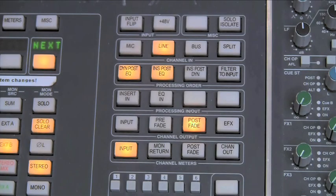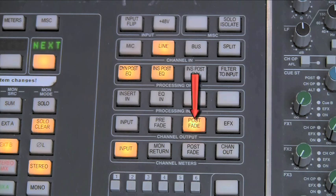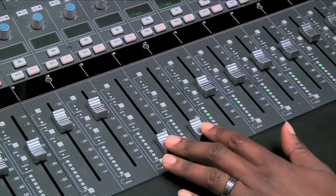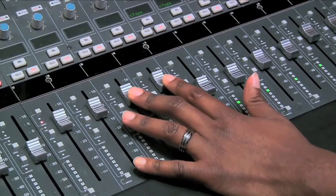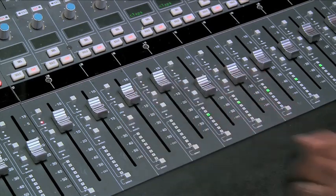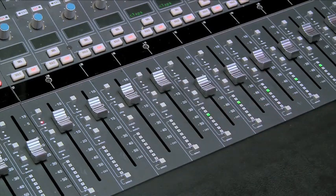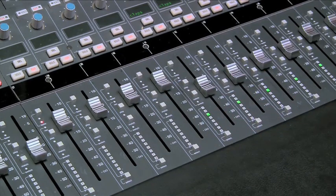The way we control the recording levels going into the DAW is by setting the channel outputs or the direct outputs to be post-fader. This then allows us to ride the levels of the faders going into Pro Tools, and making sure the recording level is not clipping or distorting.